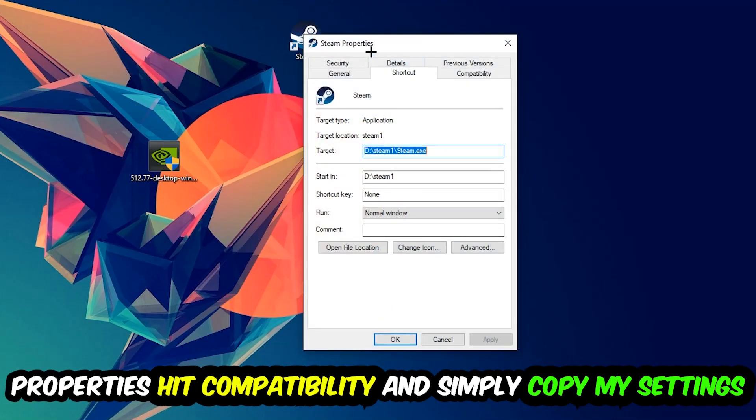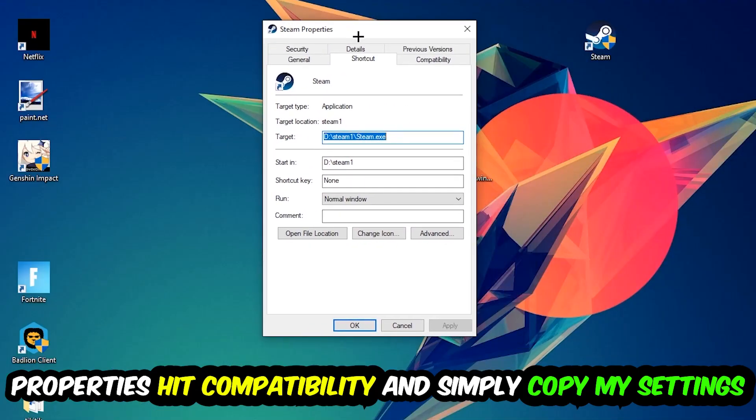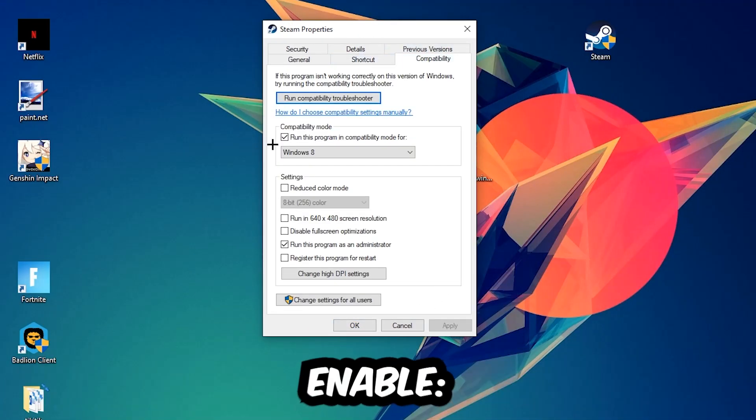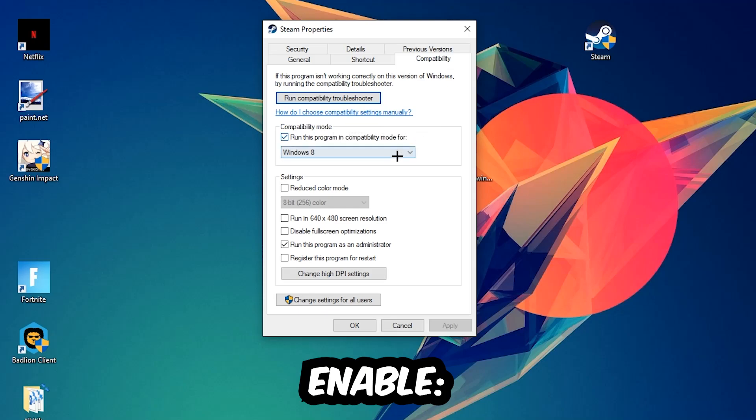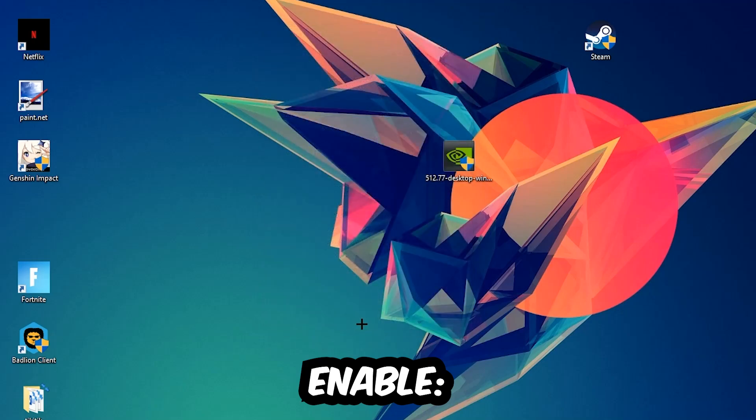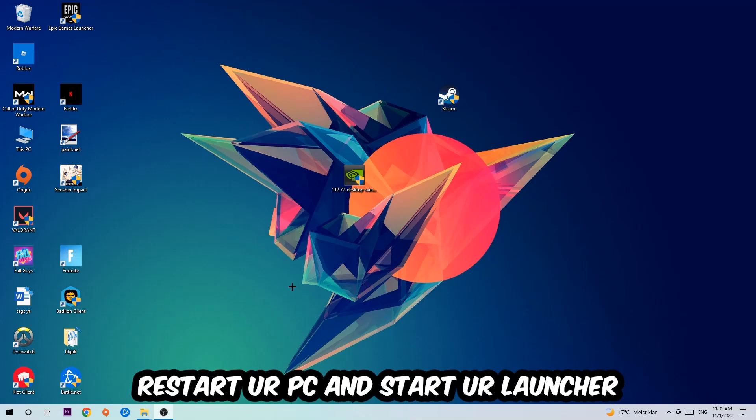You're going to hit that, hit Compatibility, and simply copy my settings. So let's quickly run through it: enable Run this program in compatibility mode for Windows 8, disable fullscreen optimizations, as well as enable Run this program as an administrator. Hit Apply and OK. I would personally recommend to restart your PC afterwards.